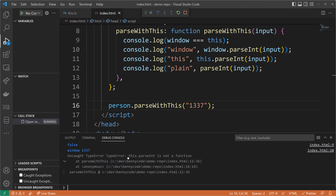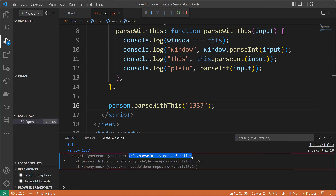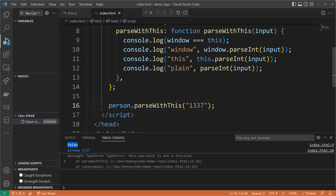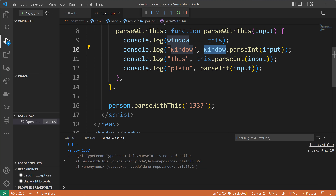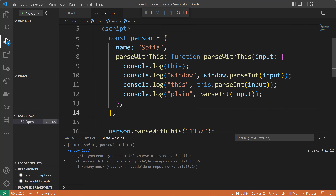As we can see now, the execution context has changed because `this.parseInt` is not available anymore. The equality check also resulted in `false`, which means `this` is no longer bound to `window`. Little spoiler: when you call a function from an object, the execution context of that function is not the window object anymore but the object that holds the function. Let's prove that with some investigation.